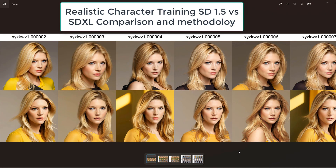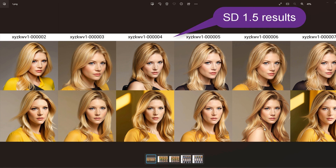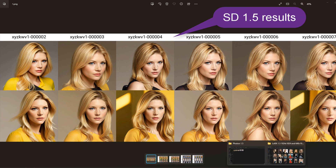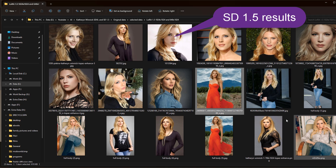This video explains how to develop a realistic LoRA model of a real person using Stable Diffusion 1.5 and SDXL, and compare the differences between the two. The subject is Catherine Winick.